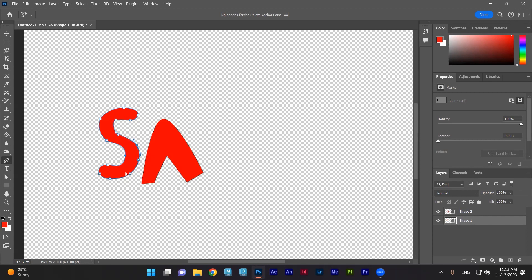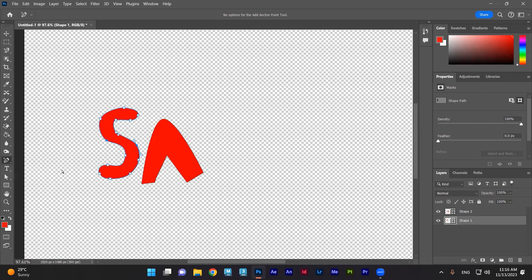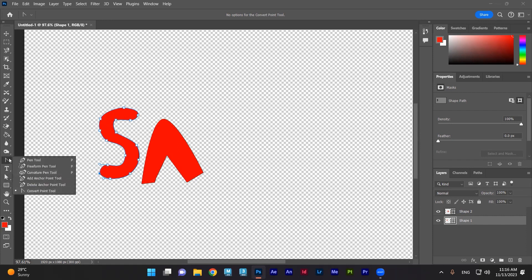So to summarize: when I want to move any point, I hold Control to move anchors. If I want to add points, I select Add Anchor. If I want to delete, I select Delete Anchor. If I want to convert a point from curve to sharp or sharp to curve, I use Convert Point Tool.